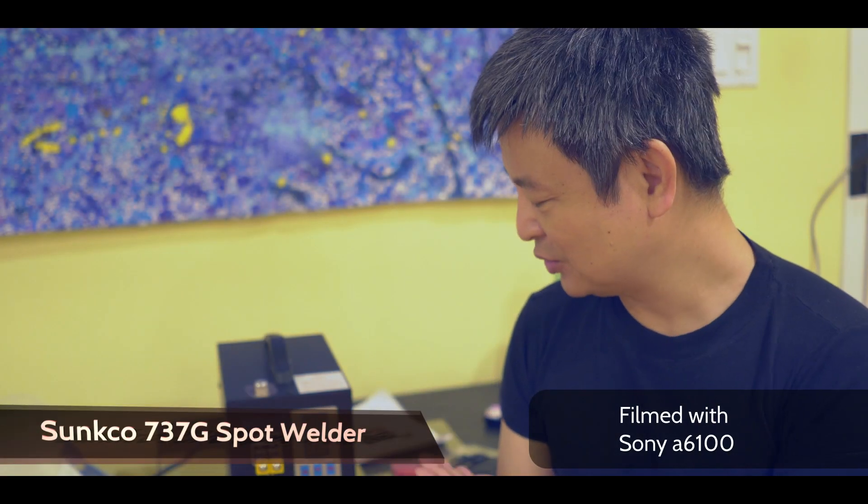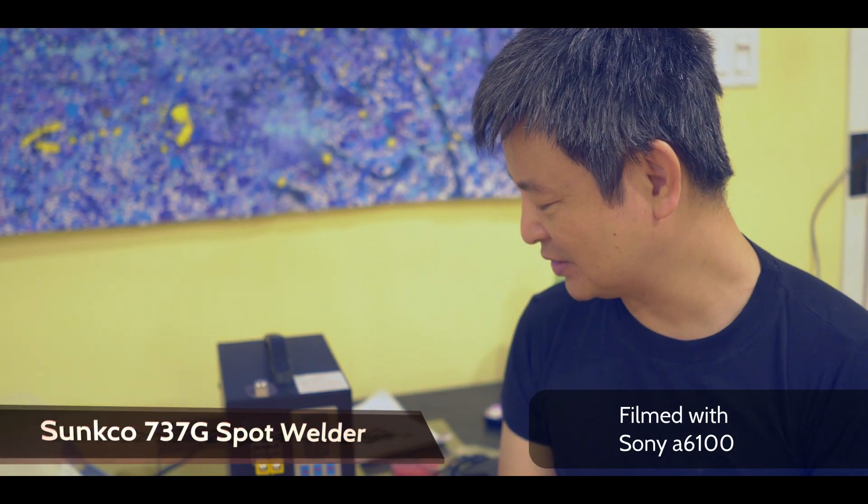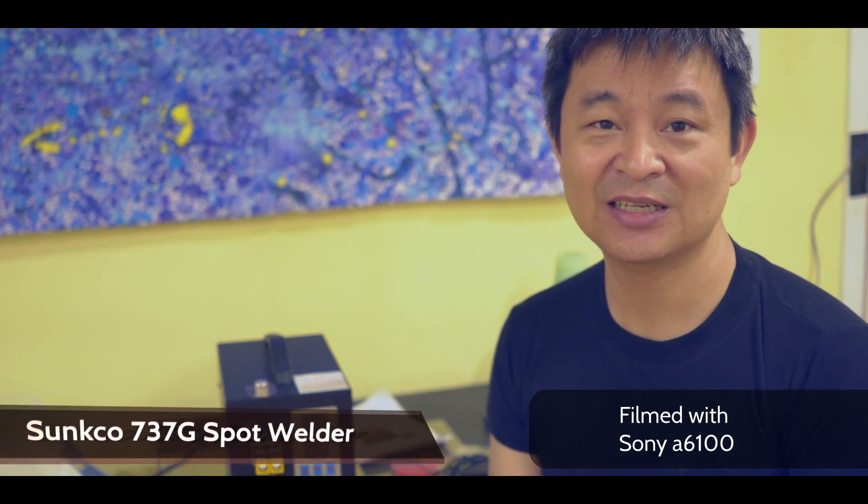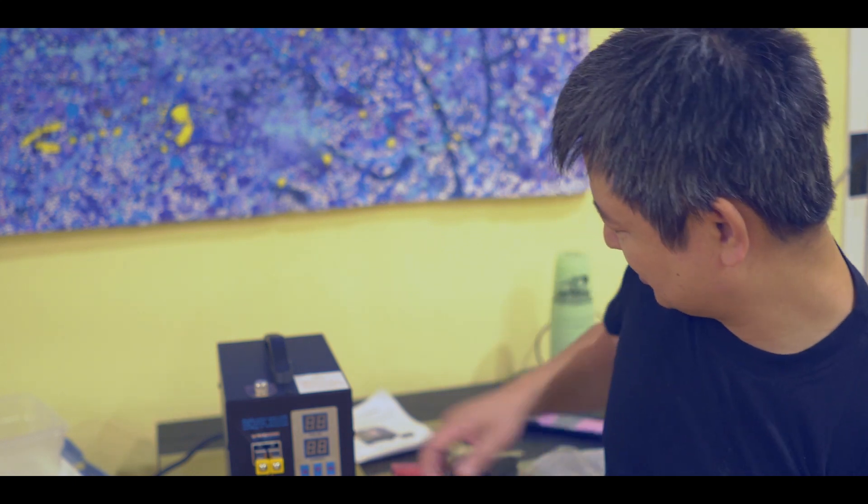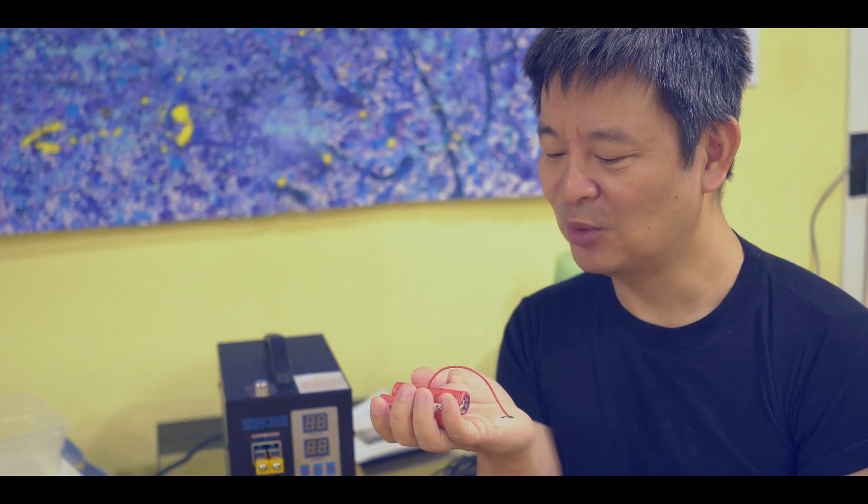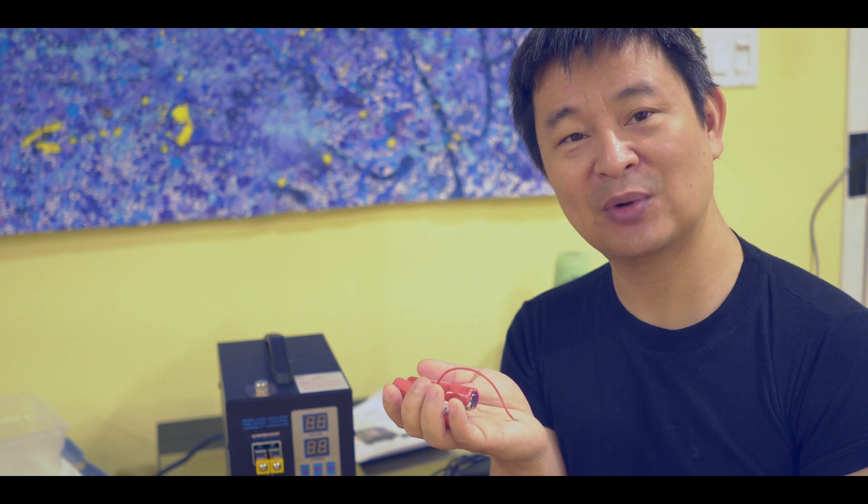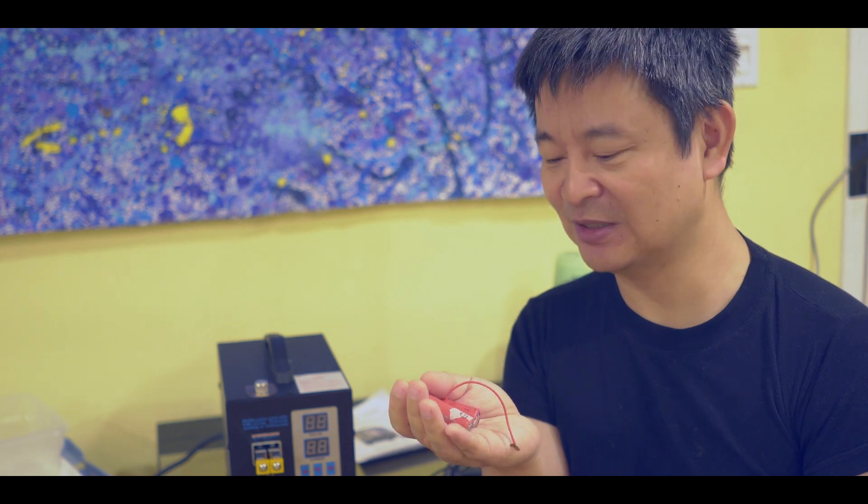Hi, today I want to do a quick review on the Suncor 737G spot welder for lithium batteries. I bought this with my own money so I can tell you I really enjoyed this device. It's solidly built and the reason I bought it in the first place is that I want to be able to weld together these lithium batteries quickly and firmly so it lasts for a long time.